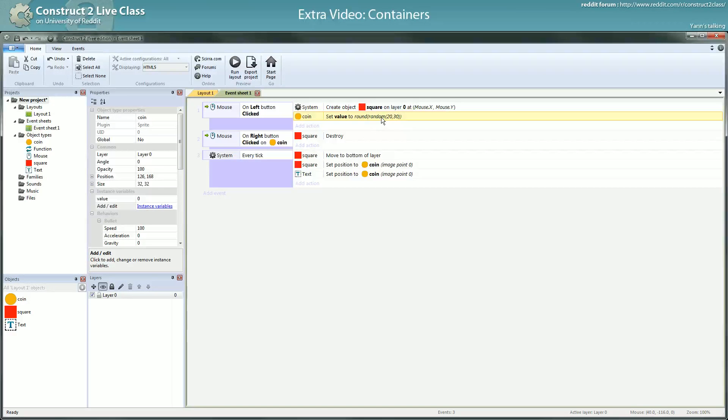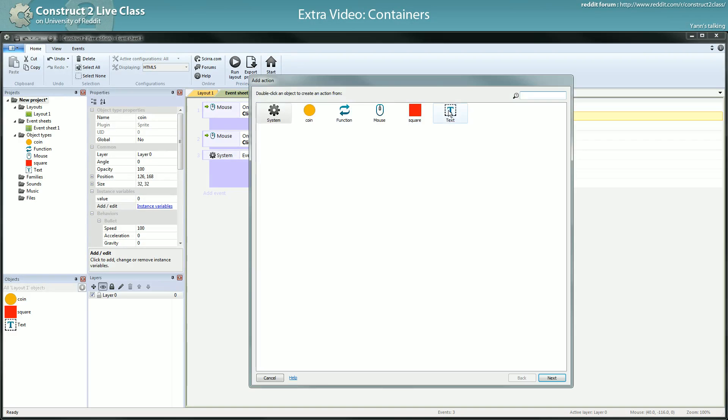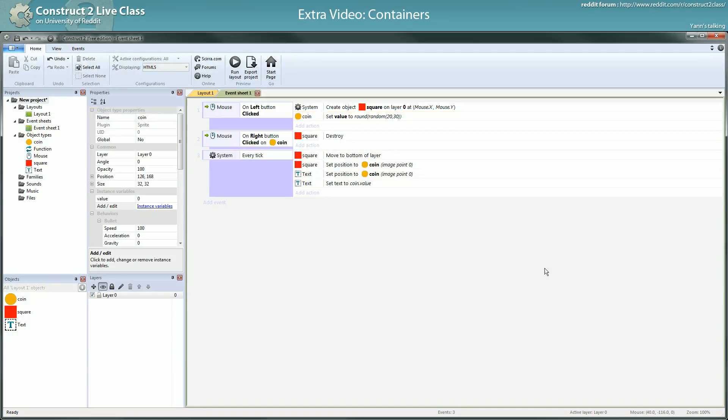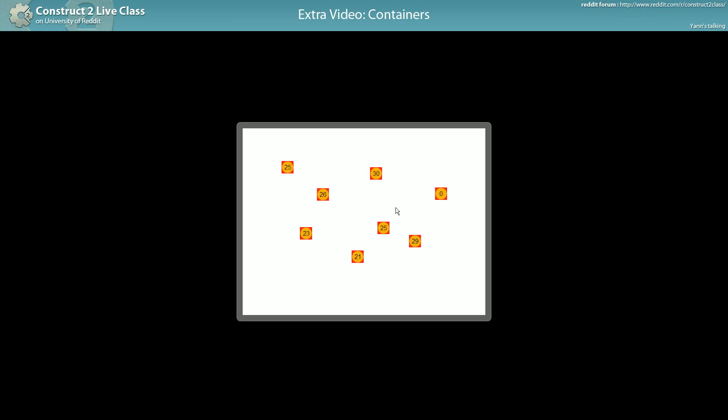Random, 20 to 30, and I floor so I have a whole number, or a round rather. Here, here, here, here, if there wasn't in a container, every coin would be picked and you would change the value of every coin. Let's show this value in the text box. Set text to coin.value. And since text is in a container with coin, the text will know which coin value to print, to display. Here, zero. Okay, you see it's working.